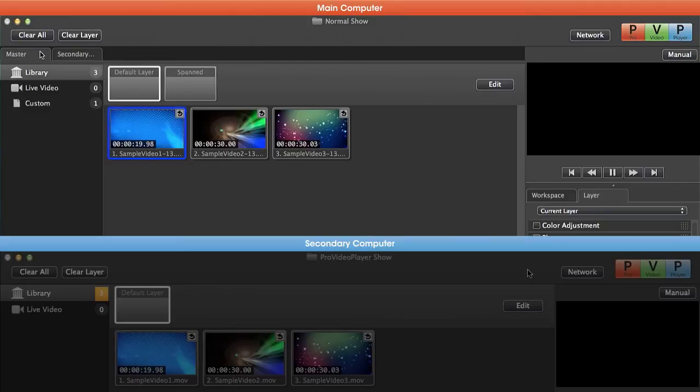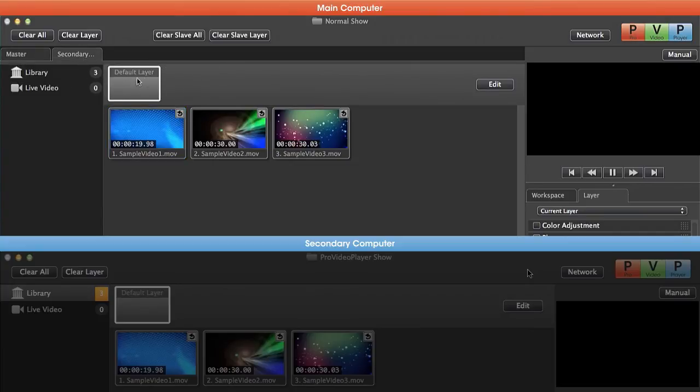So you can see on our master machine that we have a custom playlist and a couple different layers, whereas our secondary machine we just have the default layer and no custom playlists.